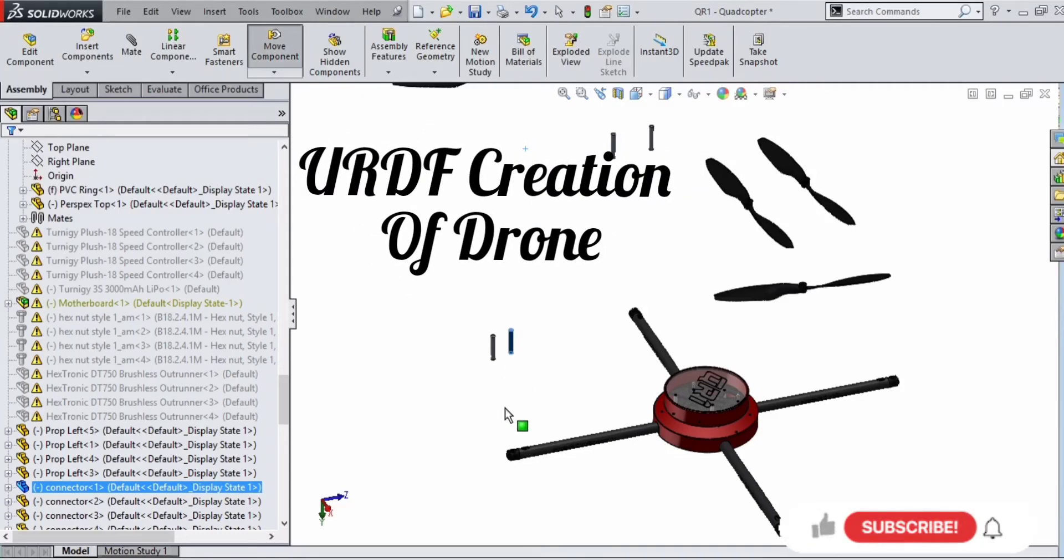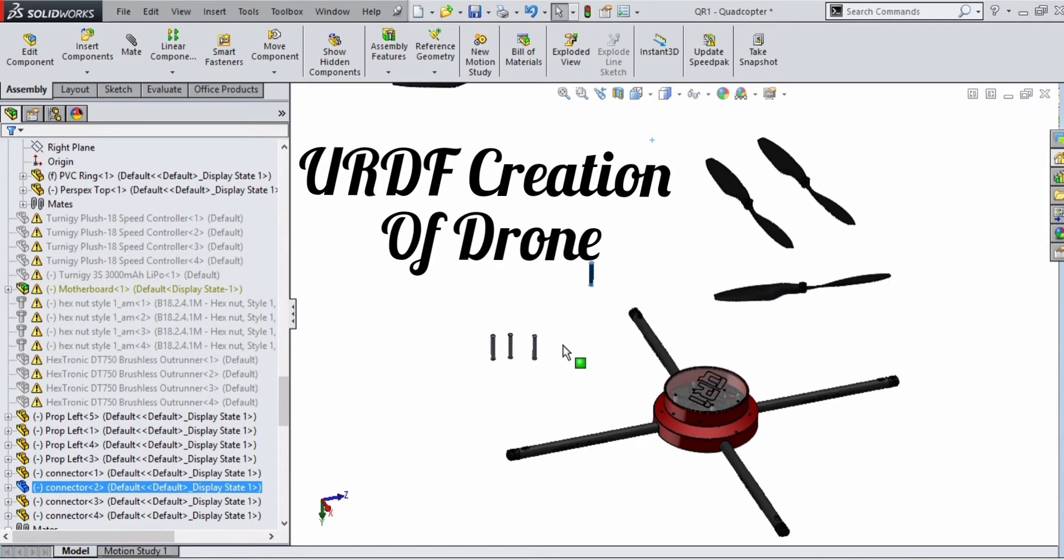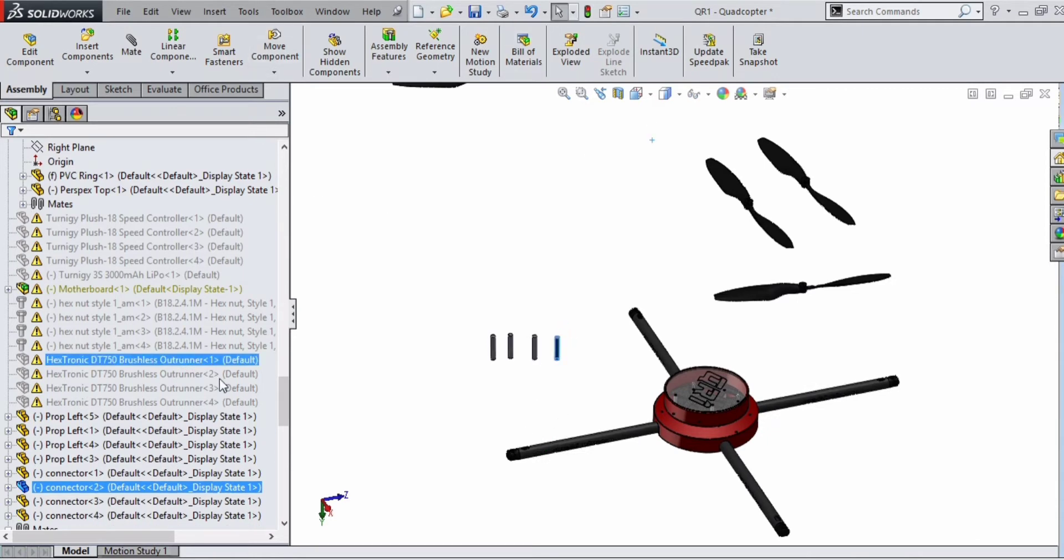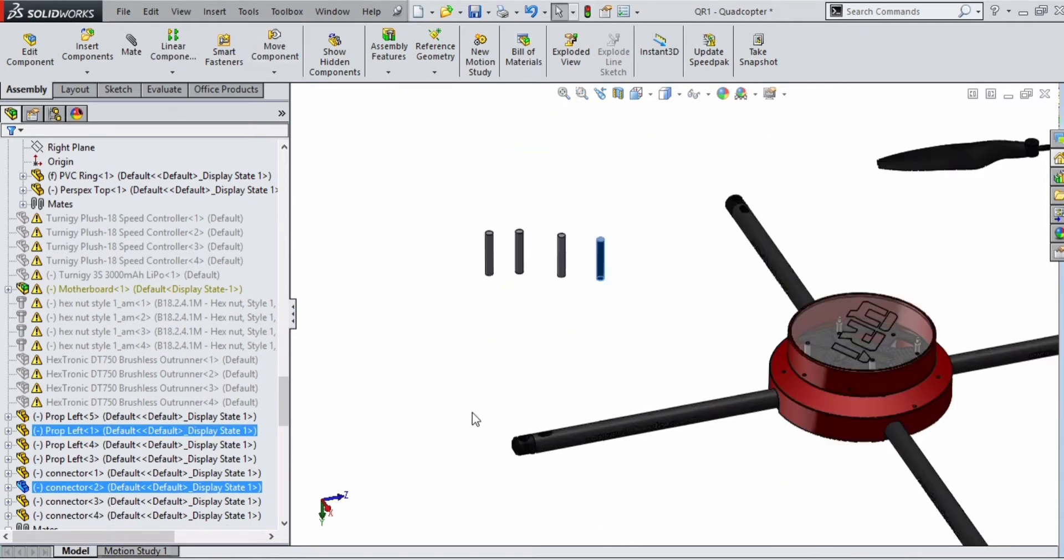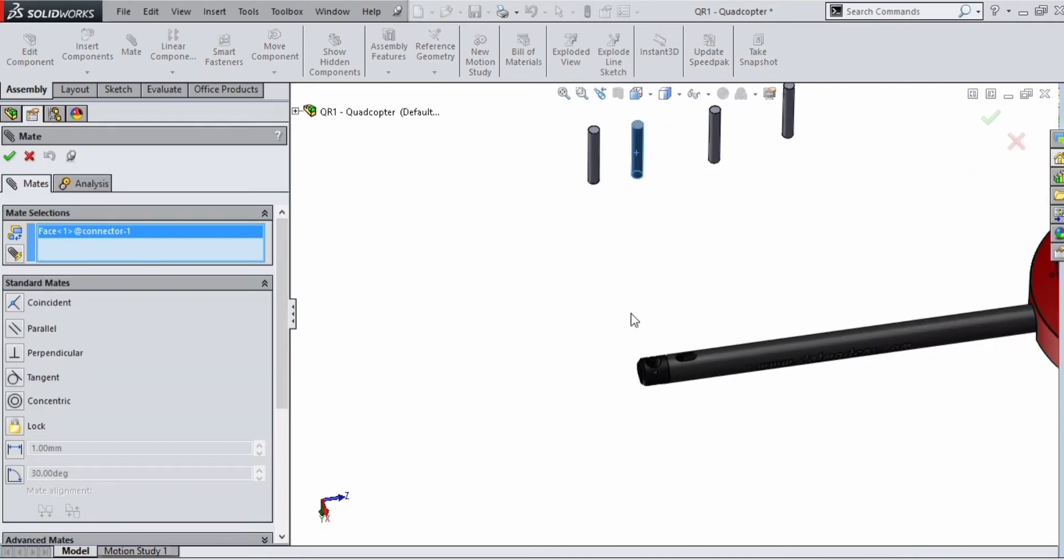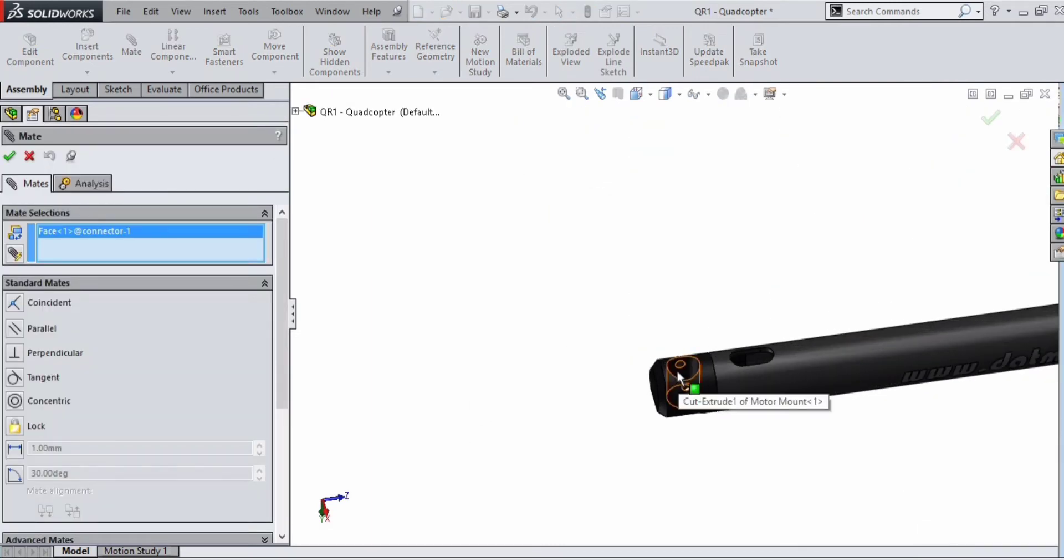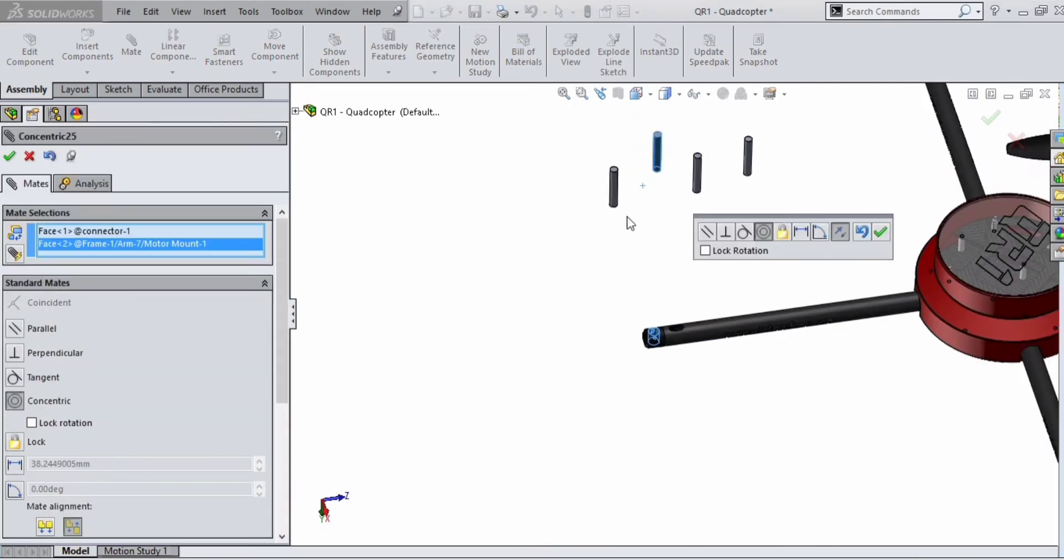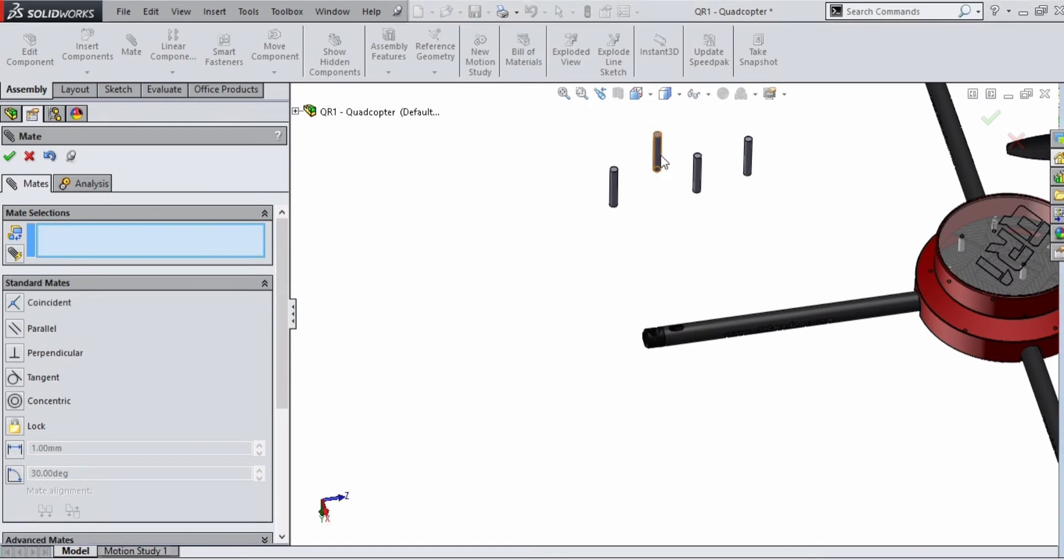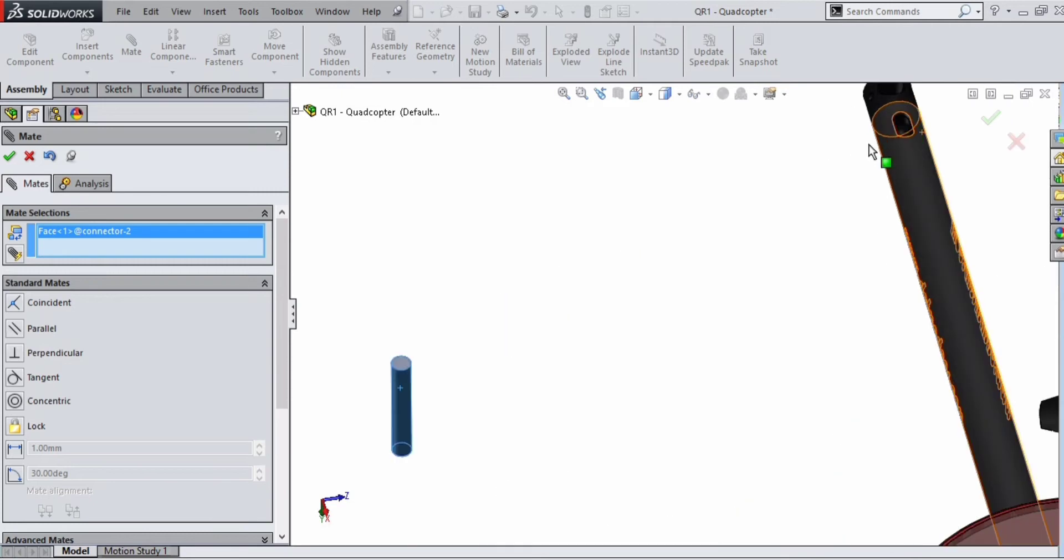Hello, today I will be explaining the steps to create a URDF of a drone. Let's start. We have imported a CAD model of a drone and we are going to assemble each part properly. We need to mate between the parts.